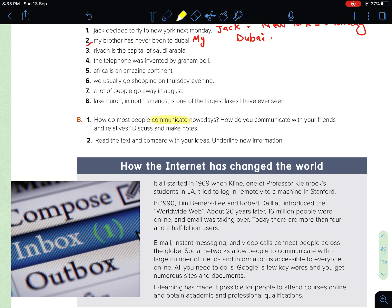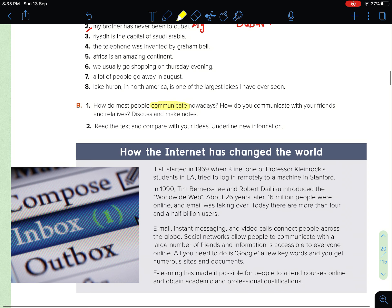And do you think that communicating online is better than communicating face-to-face — communicating through the internet versus communicating face-to-face? Leave me a comment and give me your own opinion on this topic.